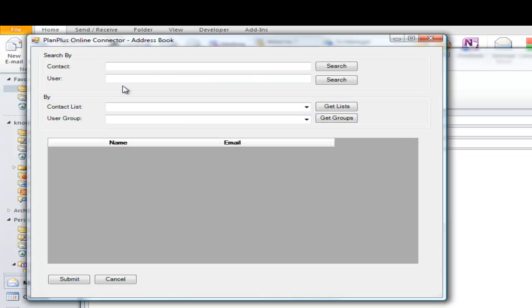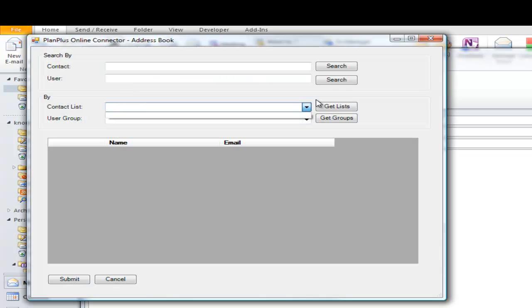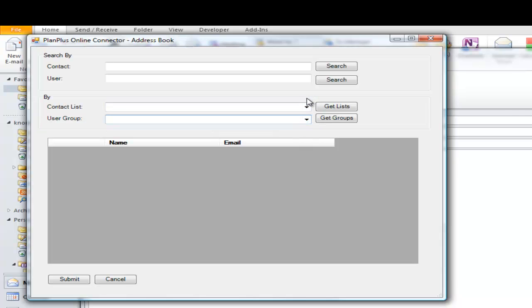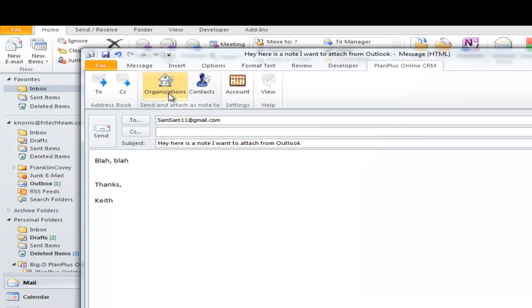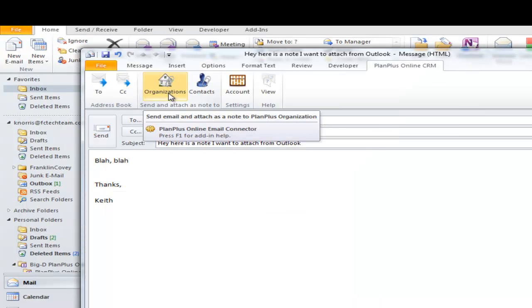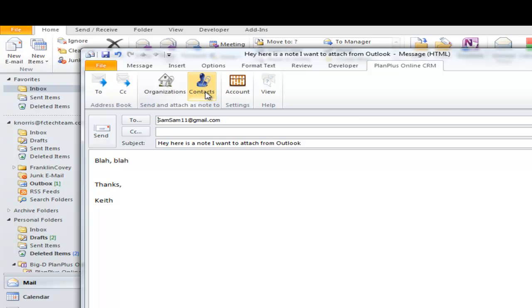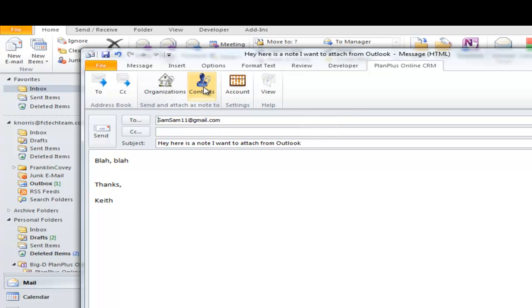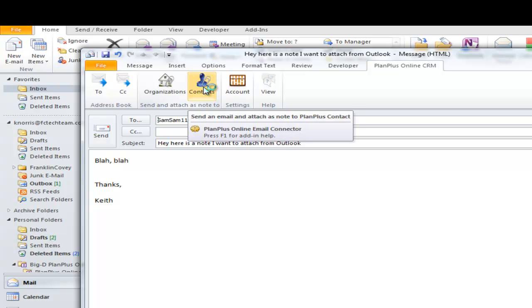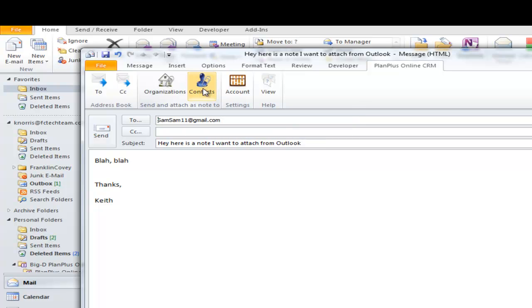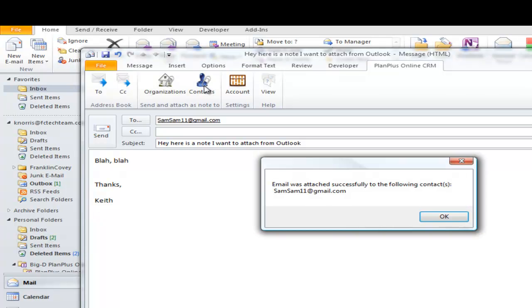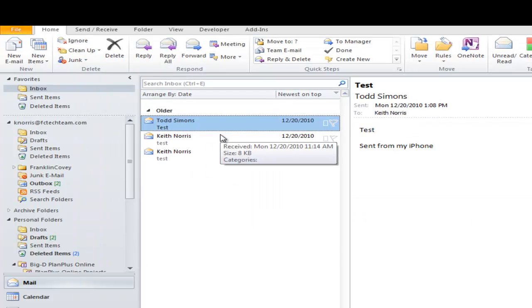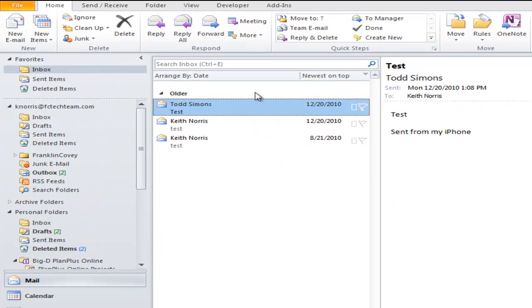On the CC line, I can actually grab entire lists of contacts or groups of contacts if I've created those inside of Plan Plus Online. And when I actually send it, I can select to attach it to the organization as a note or to the contacts as a note. So I'm going to attach this to the contacts as a note. So to send, you'll click the button right there instead of the Send button down here. And it will actually send the email and it will also attach it as a note. So that one button does both functions.